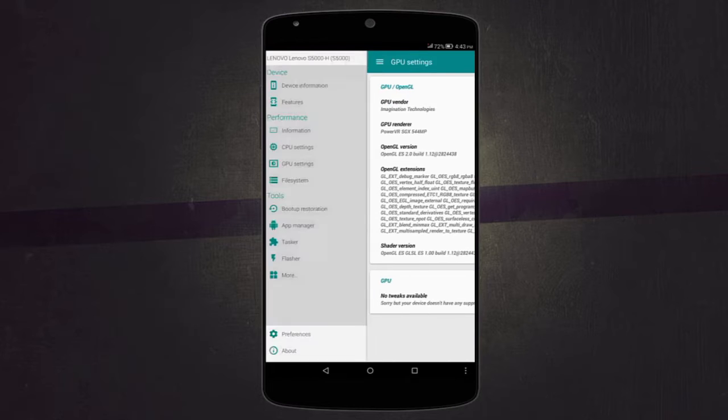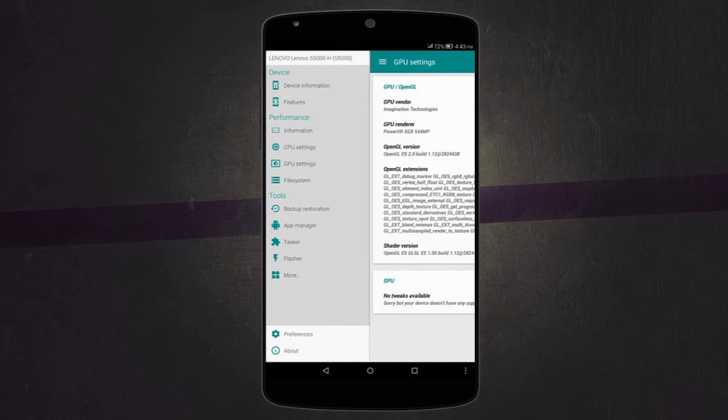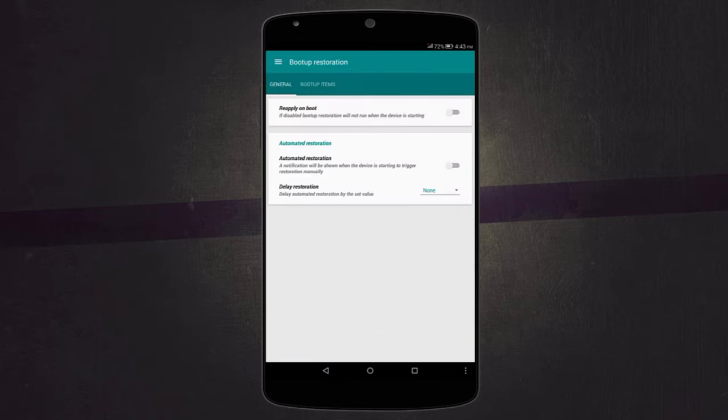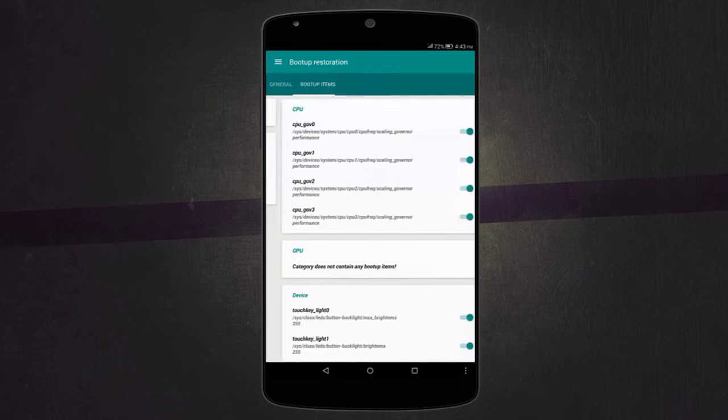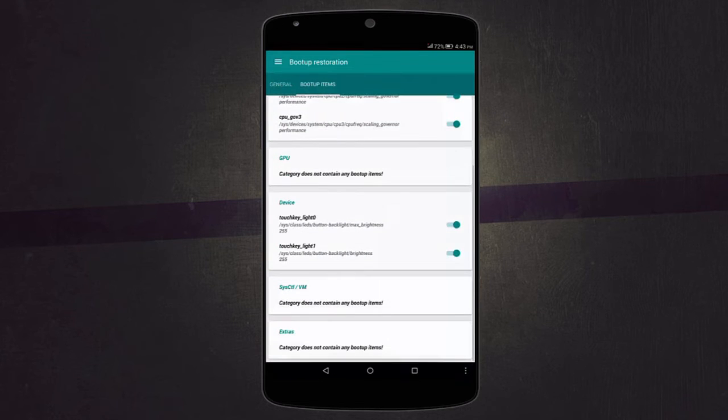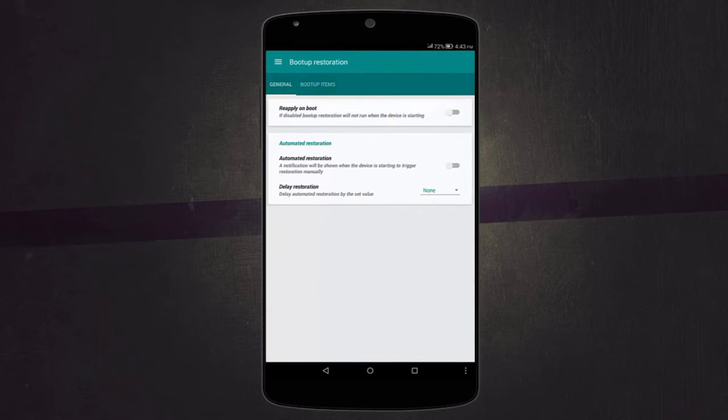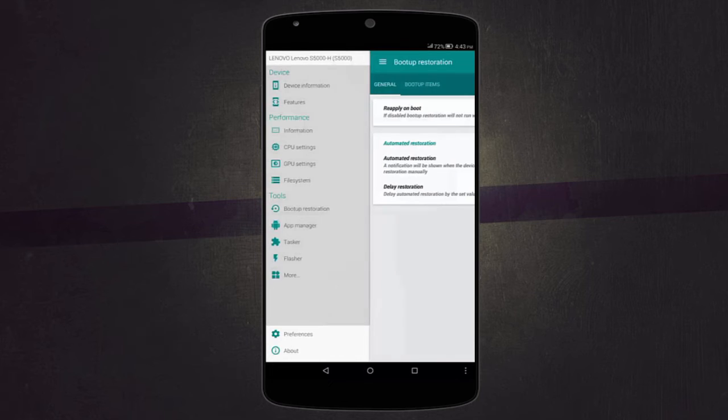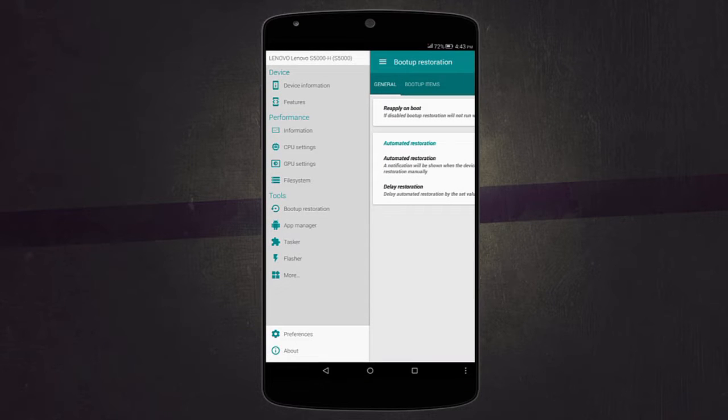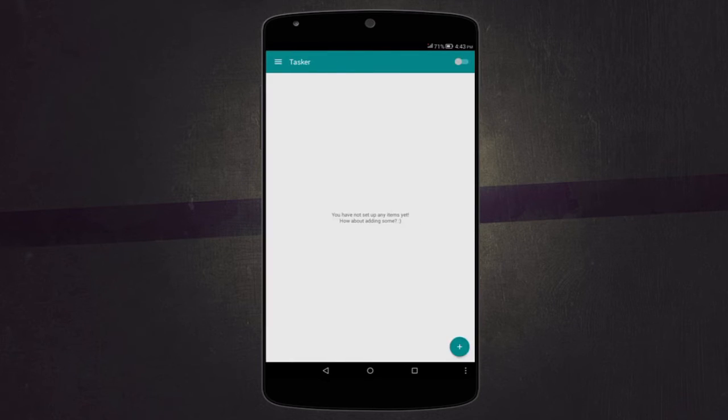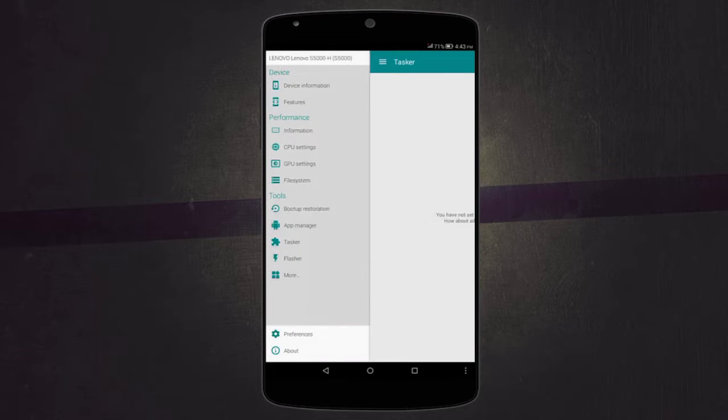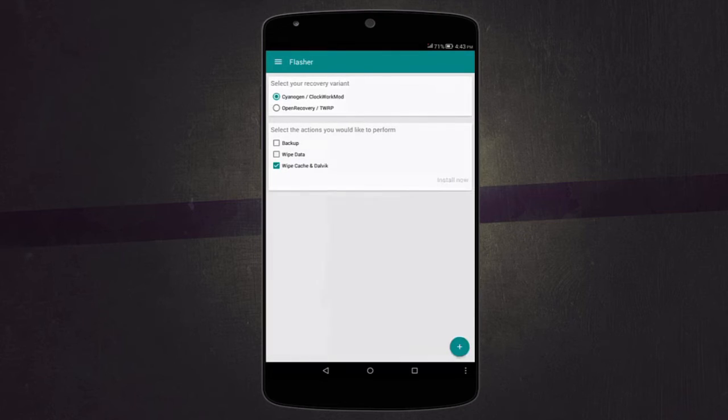Then there's also boot up restoration where you can change what starts when you boot up your device. And then there's app manager where you can disable and enable apps. Then there's tasker where you can set stuff to automatically happen at a certain time or when you perform a certain action.